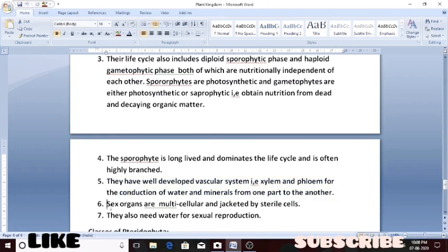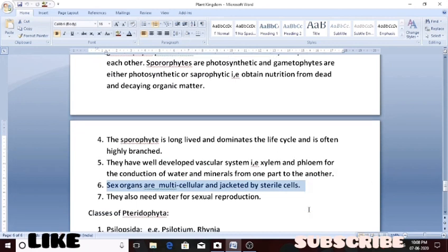Regarding reproduction, pteridophytes reproduce by both asexual means — by spores — and sexual reproduction by the help of gametophytes. For sexual reproduction, sex organs are needed: antheridia, which are male sex organs, and archegonia, which are female sex organs.